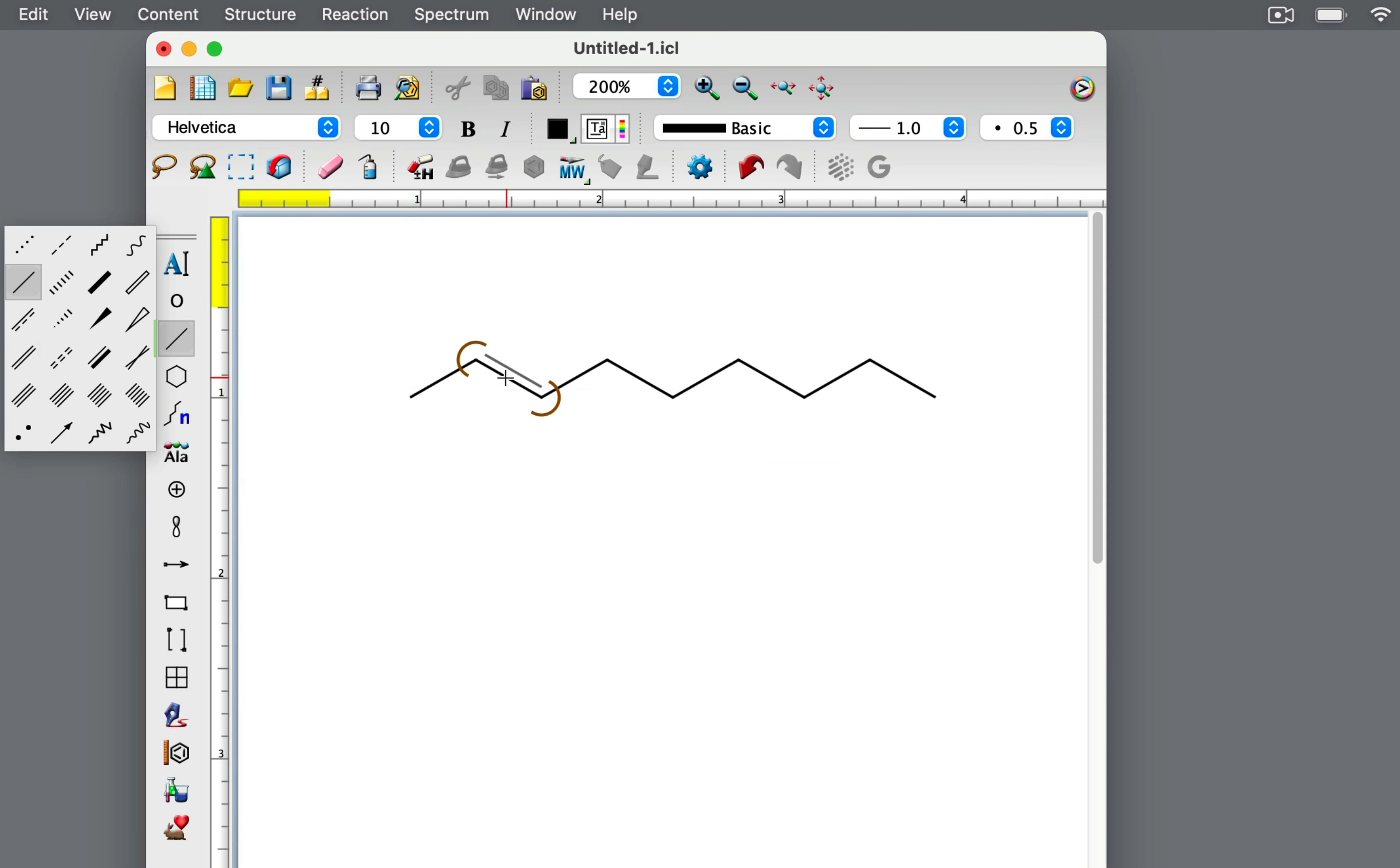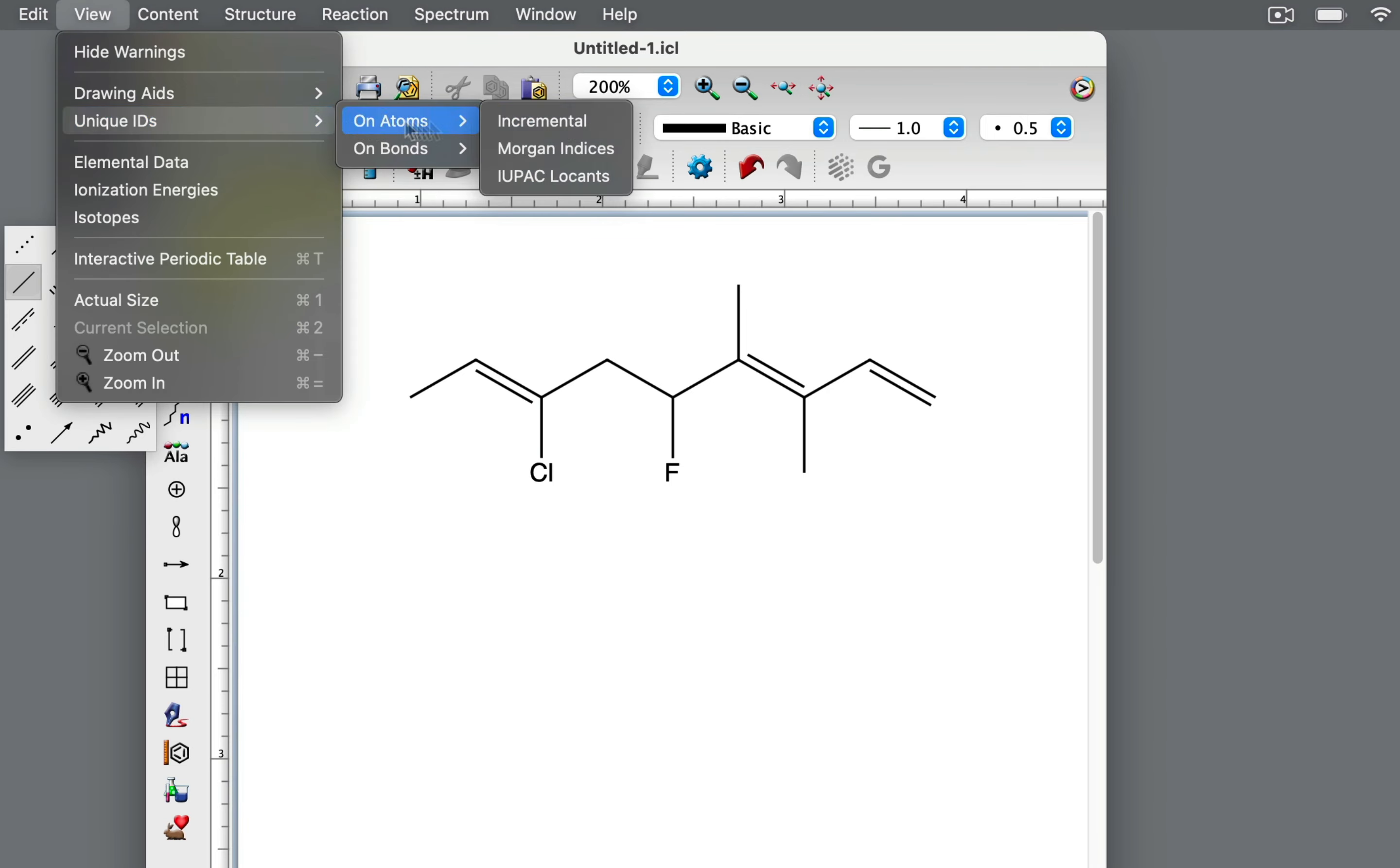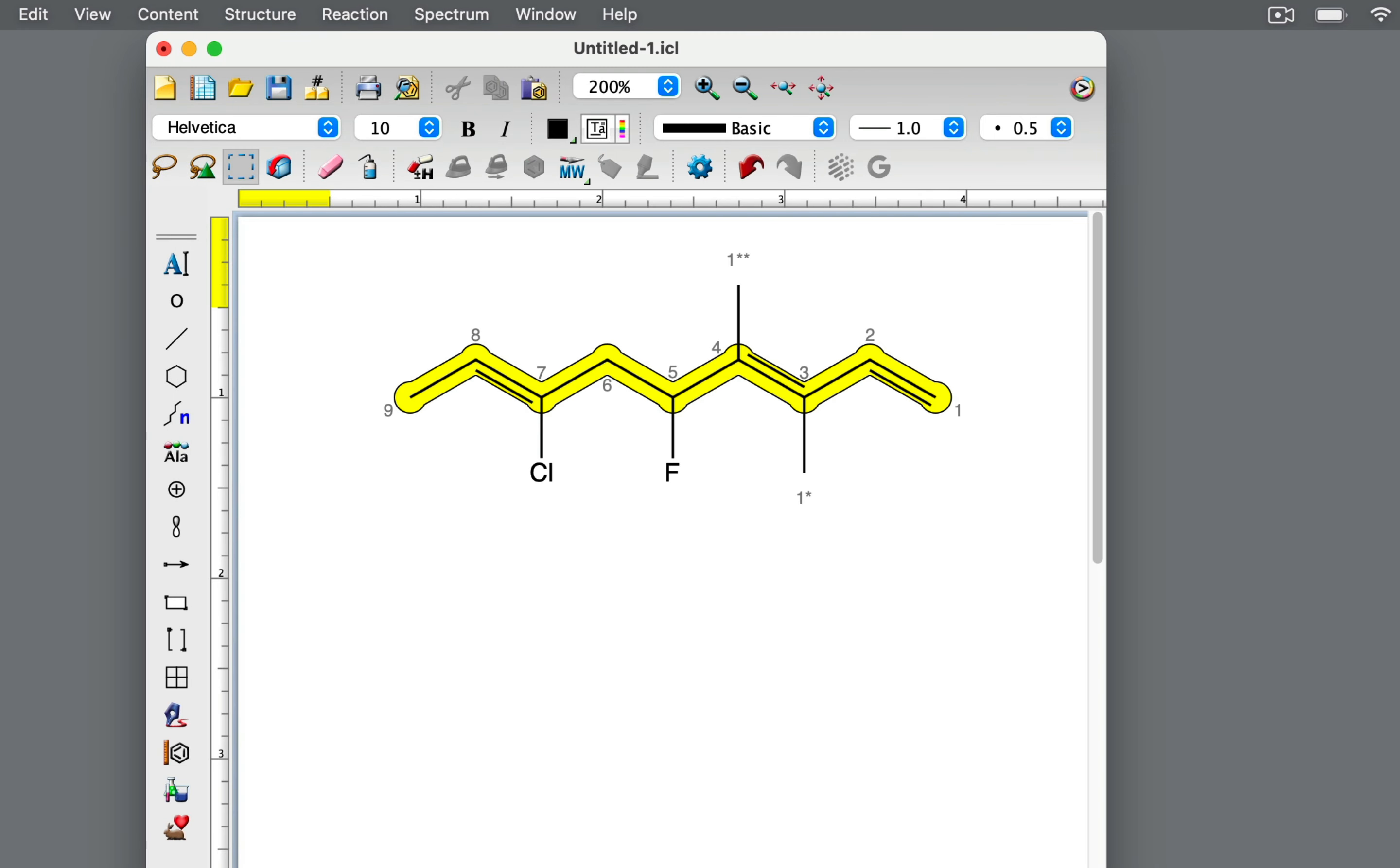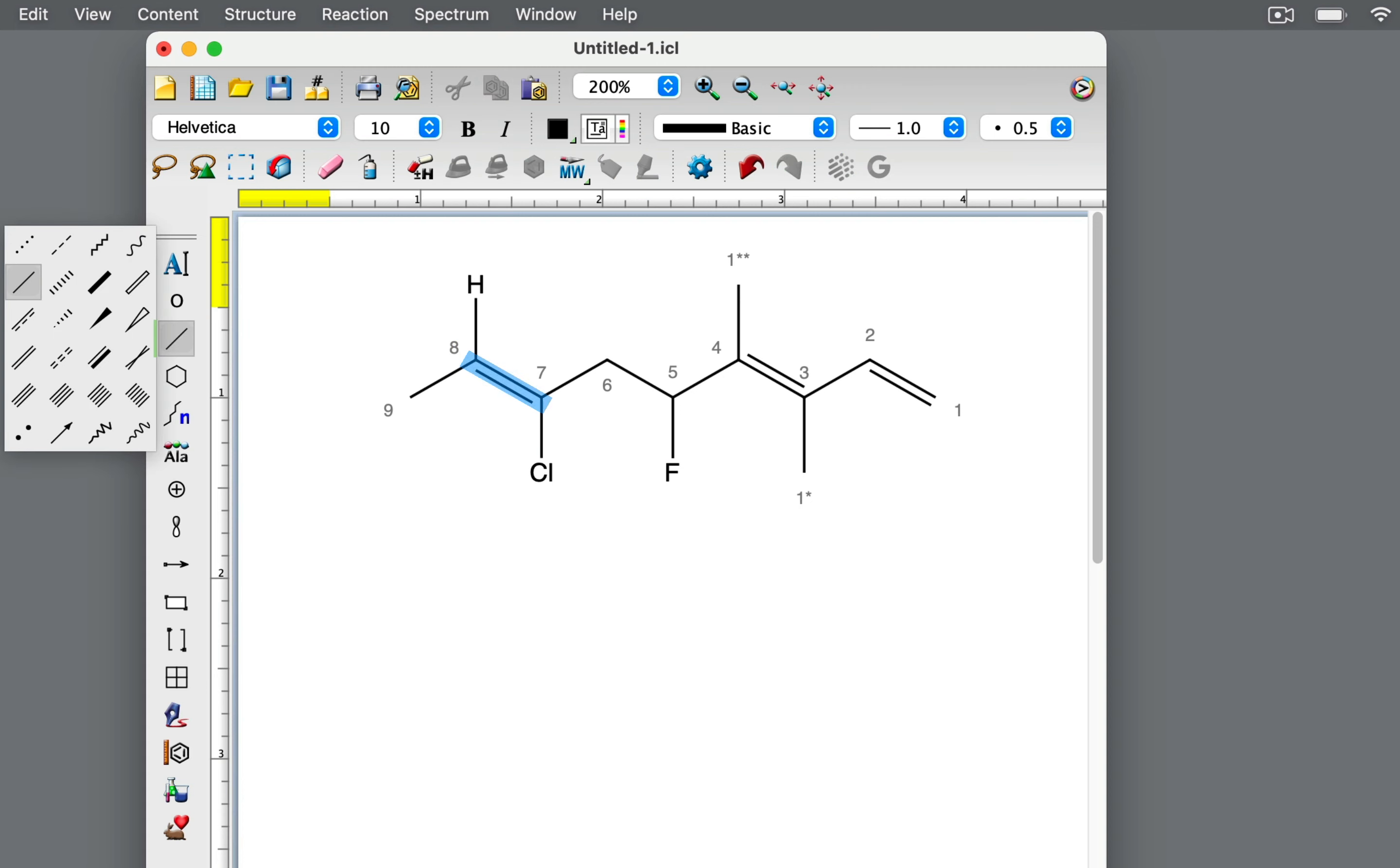The E-Z system easily handles more complex alkenes. In this molecule, there are three double bonds. The longest carbon chain that includes these has nine carbon atoms. Let's start on the left with the double bond between carbons 7 and 8.